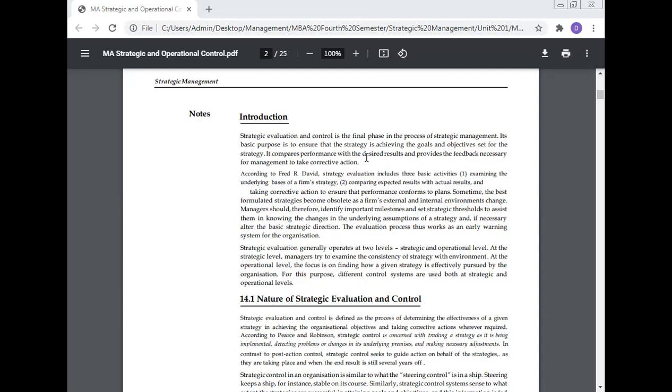It compares performance with the desired results and provides the feedback necessary for management to take corrective action. According to Fred R. David, strategy evaluation includes three basic activities: examining the underlying base of the firm's strategy, comparing expected results with actual results, and taking corrective action to ensure that performance conforms to the plan. The evaluation process thus works as an early warning system for the organization.